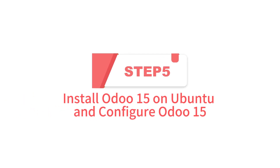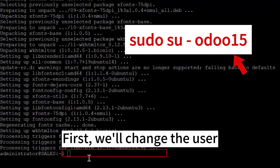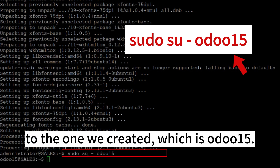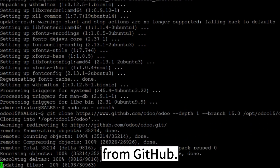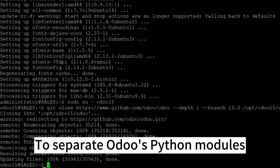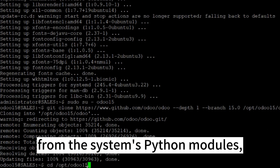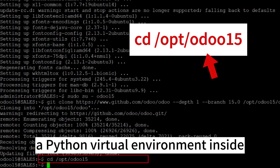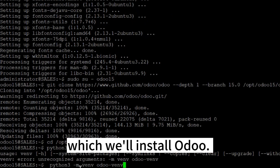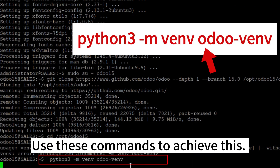Step 5: Install Odoo 15 on Ubuntu and Configure Odoo 15. First, we'll change the user to the one we created, which is Odoo 15. Next, we'll clone the Odoo 15 source code from GitHub. To separate Odoo's Python modules from the system's Python modules, we'll set up a Python virtual environment inside which we'll install Odoo. Use these commands to achieve this.